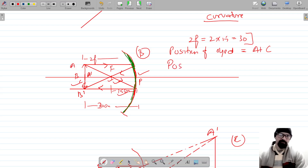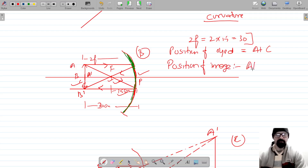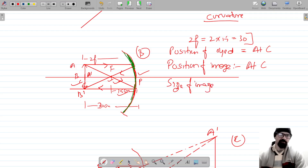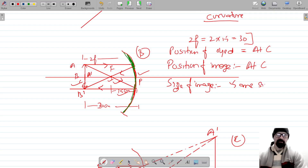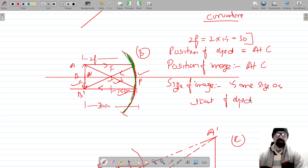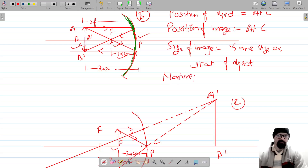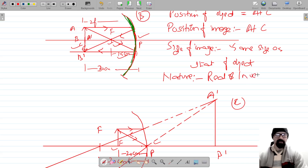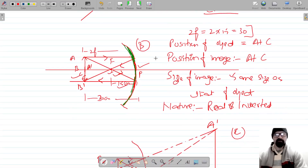We have to list two properties of the image. The position of the image is also at C. The size of the image is equal to the size of the object — same size as that of the object. The nature of the image: since it is formed by the actual intersection of rays, the image is real and inverted.